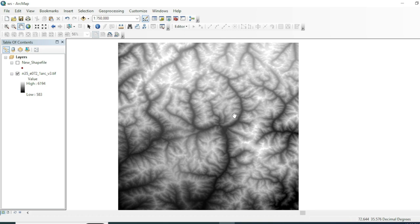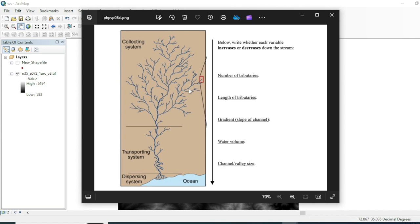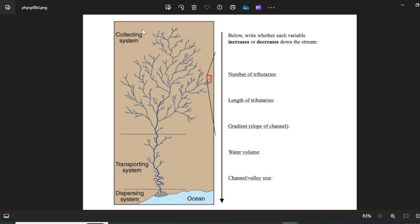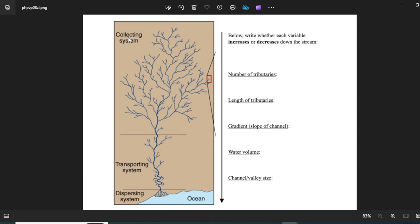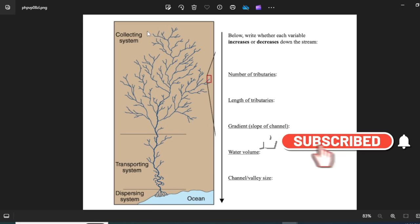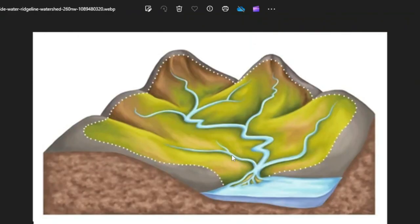Before going toward the watershed, let's see what a flow wheel system is. The area responsible for the collection of water due to rain or ice melting is known as the collecting system. The part responsible for transporting collected water toward a big river or ocean is the transporting system, and the part that opens into a river or ocean is the dispersing system. Our water catchment and watershed lie in the collecting system.